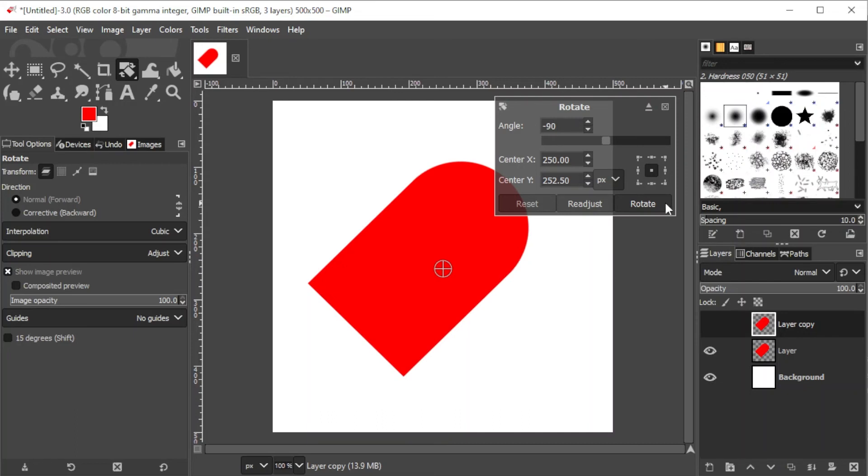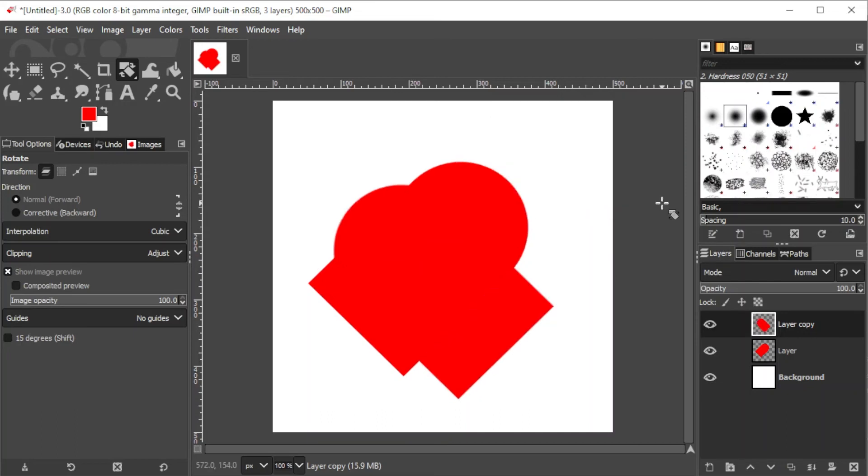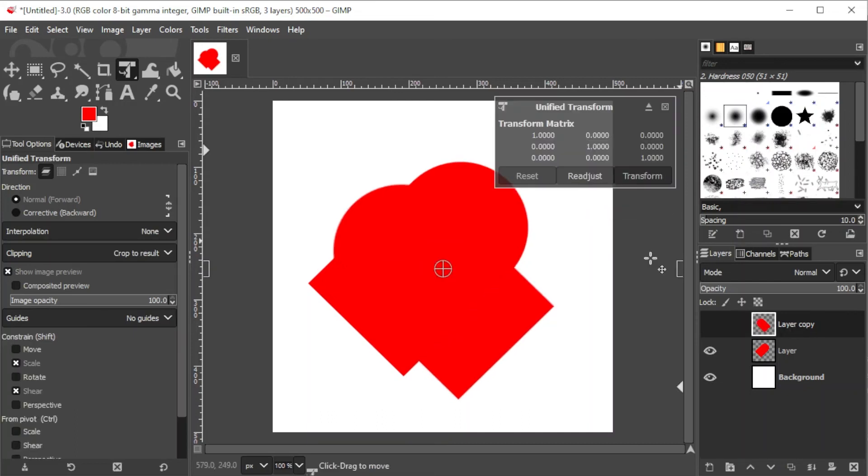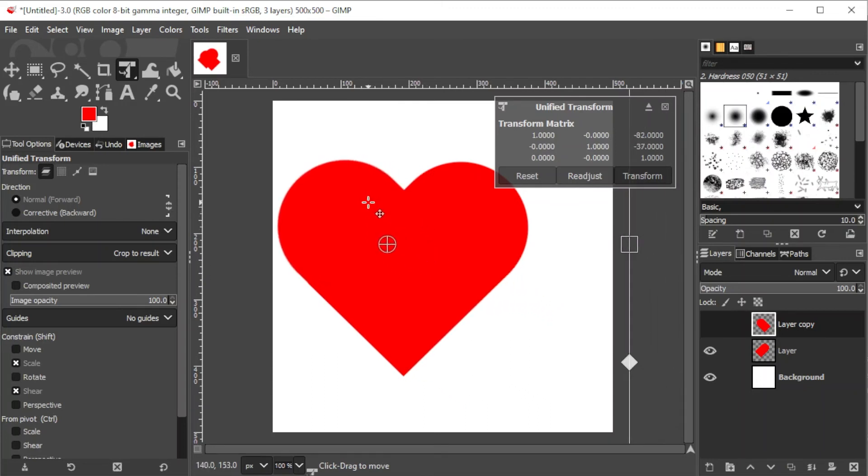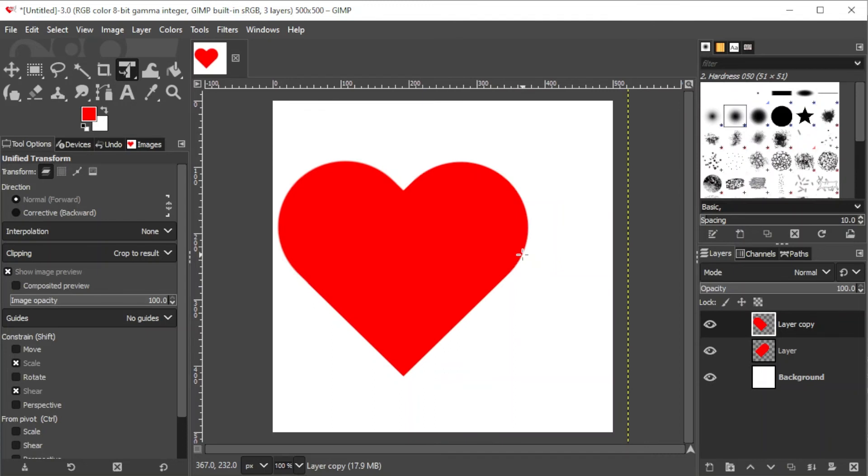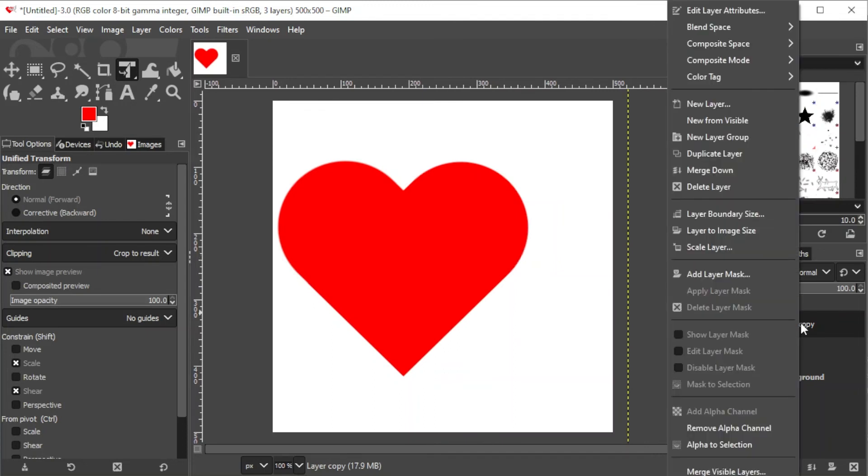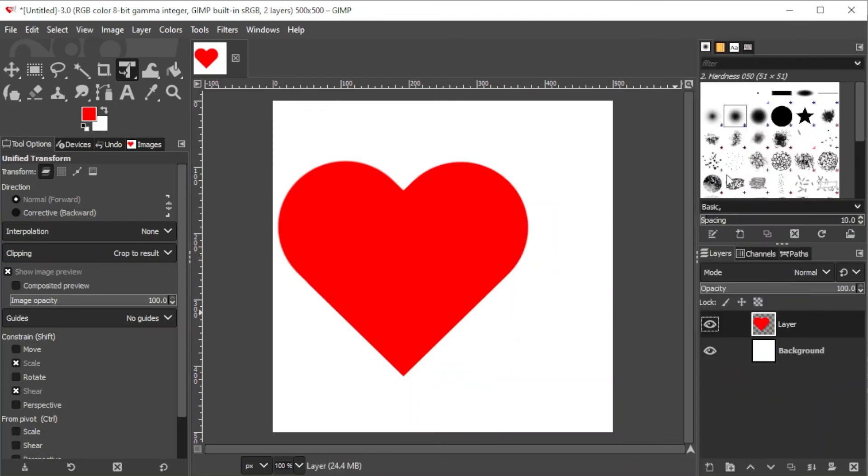Then, adjust the position of each shape to make a heart. Make sure that the corners are not showing. Then, right-click on the top layer and choose Merge Down to combine both shapes.